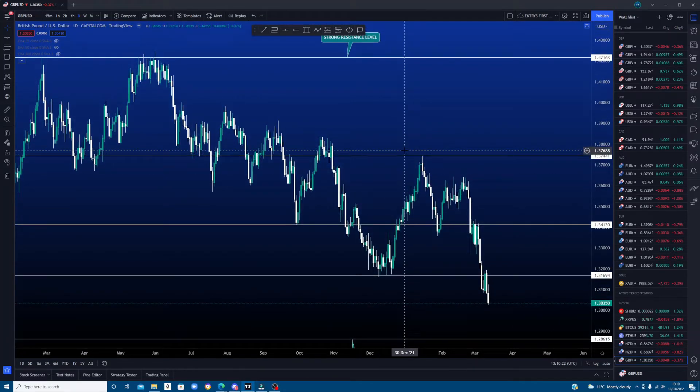Step 3: place a box around the horizontal lines. This will act as a zone. Price will not always hit a certain price exactly, so we use these as a guideline.